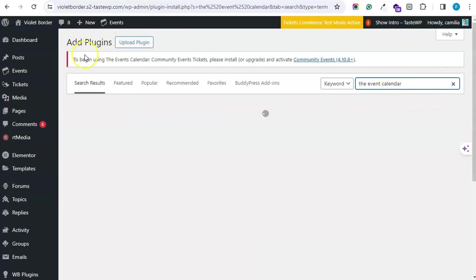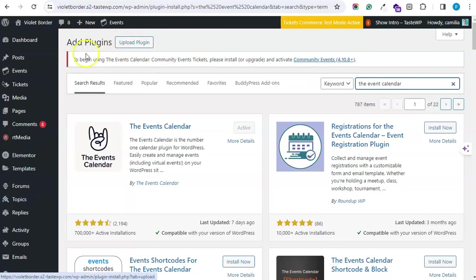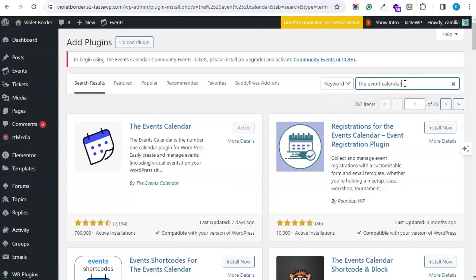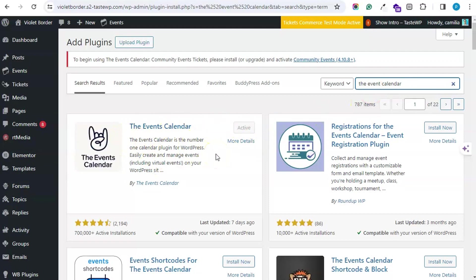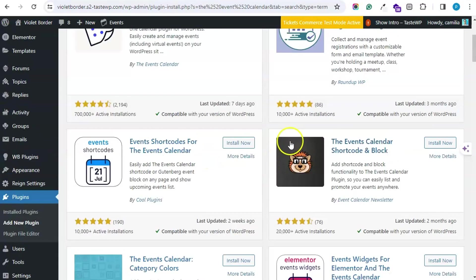You will find this inside the WordPress repository when you move to the plugins section and add the Event Calendar. From here, you can install and activate the Event Calendar plugin.